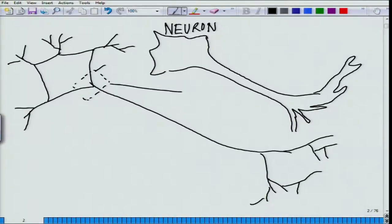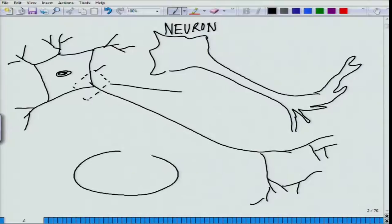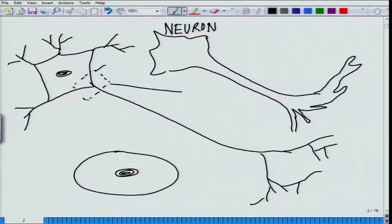The nomenclature of this structure: it is a very distinct polarized structure, unlike a typical cell where we draw a nucleus, cell body, and membrane. In a neuron, it is a very polarized structure in the sense that one specific part is distinct.